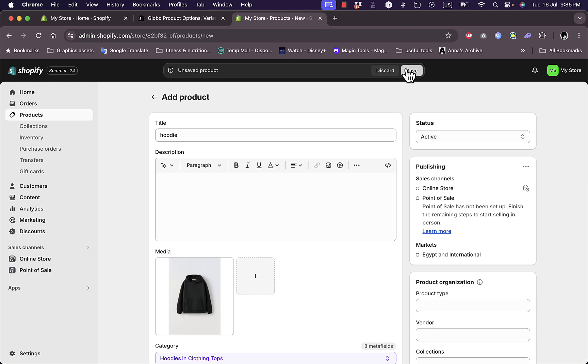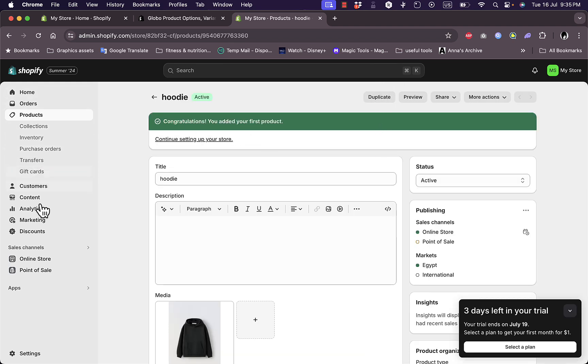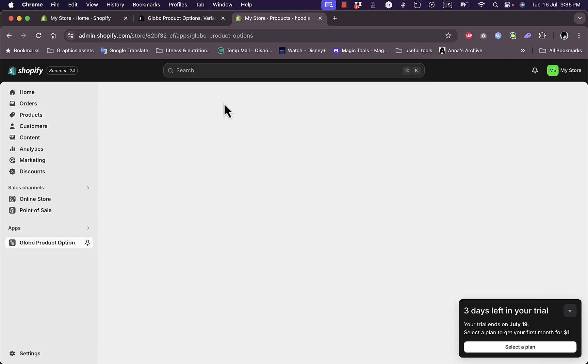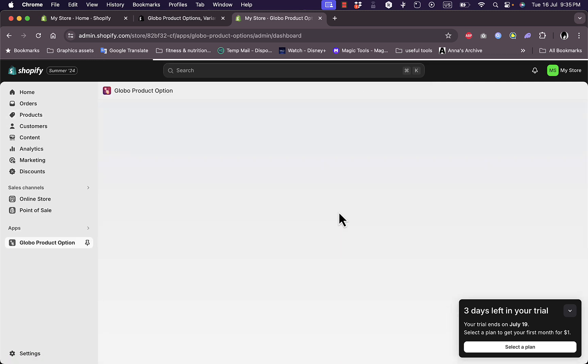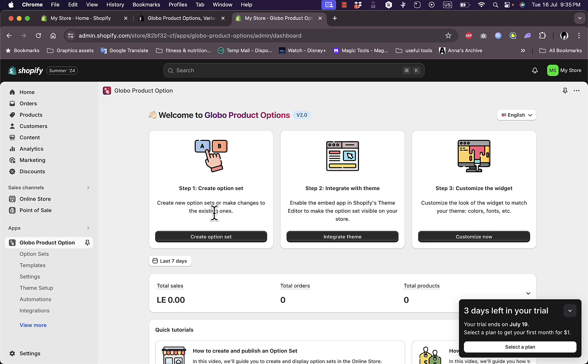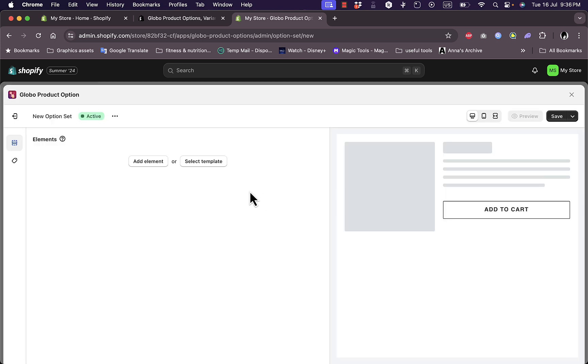Let's save, and now the product is created. Let's go back here to the Apps and then click on Global Product Option to open up the app dashboard once again. Let's create an option set here. You can add element or select template, and I have a quick preview here on the right.